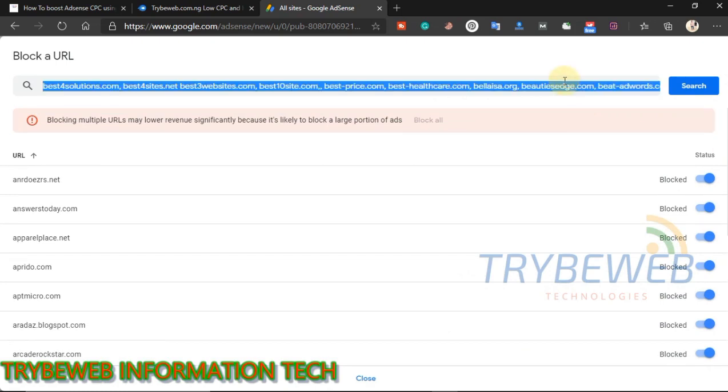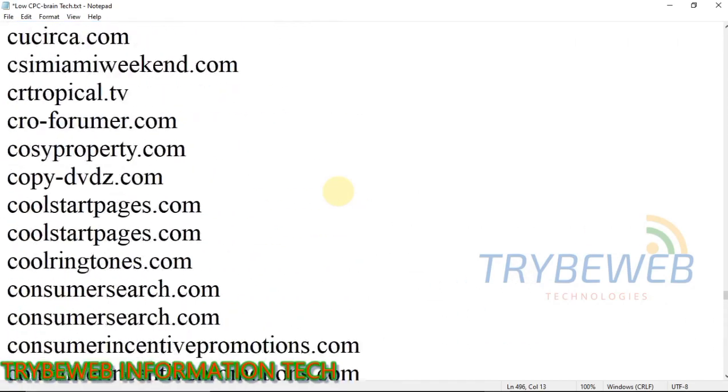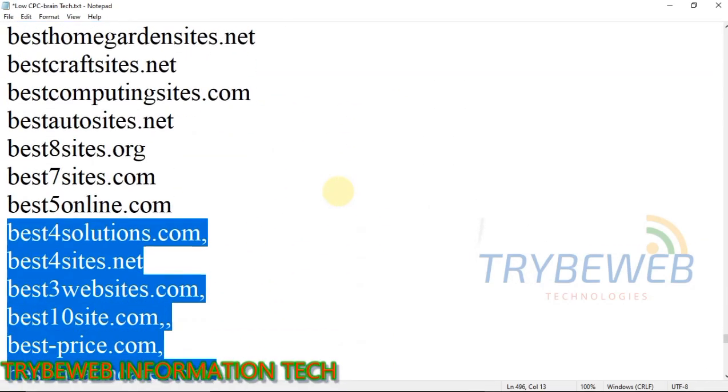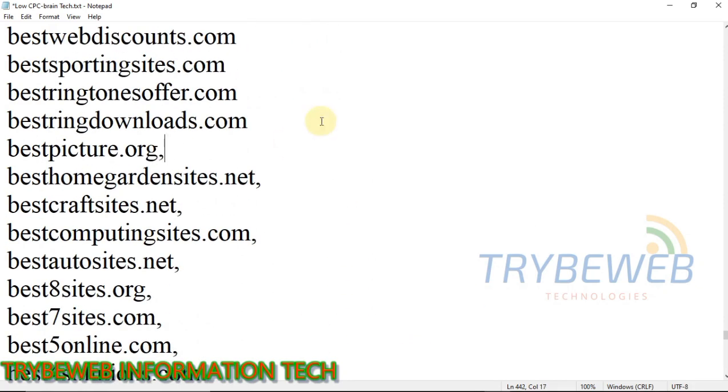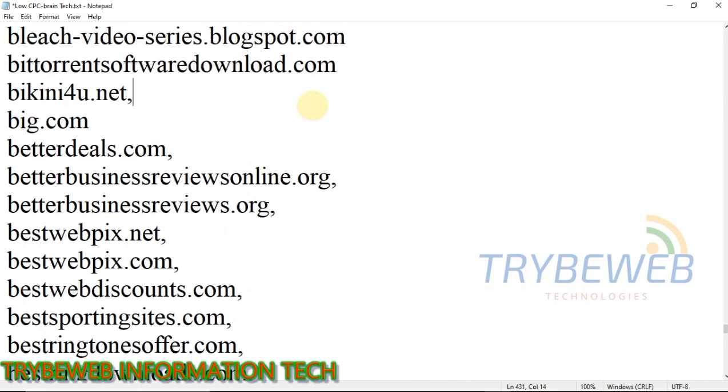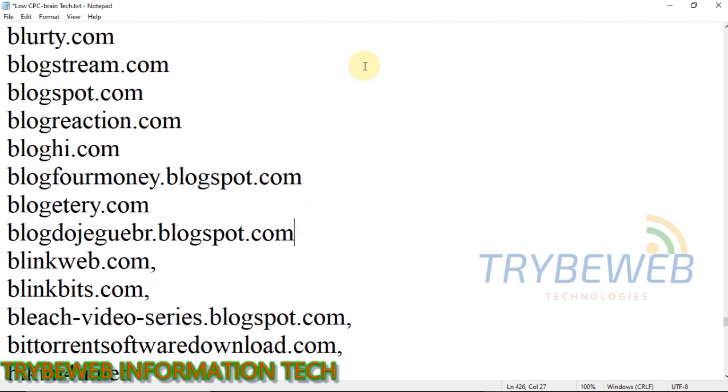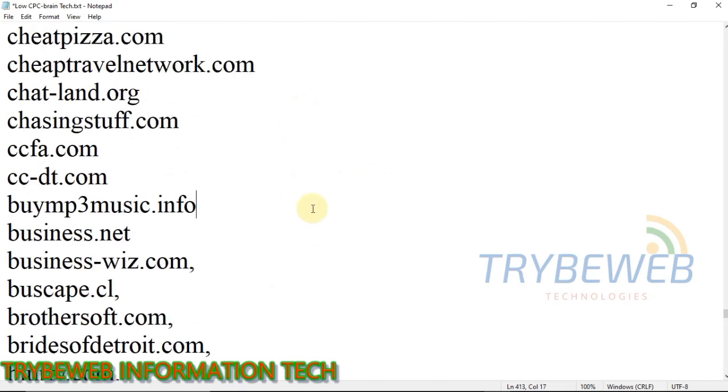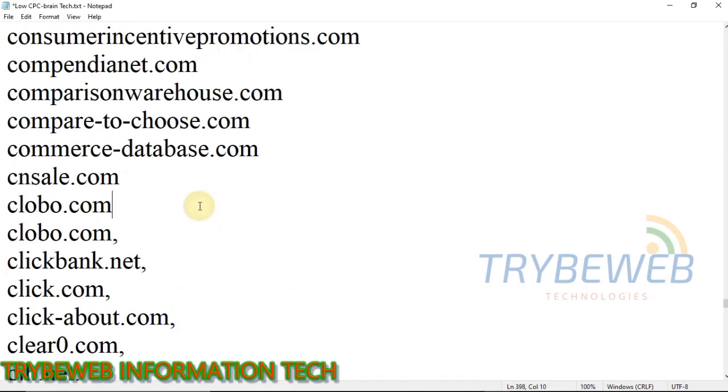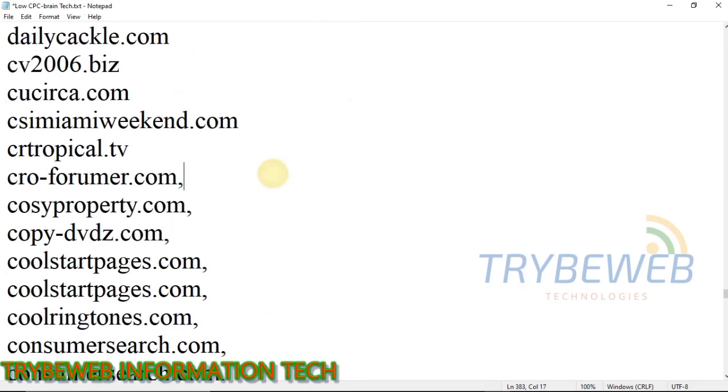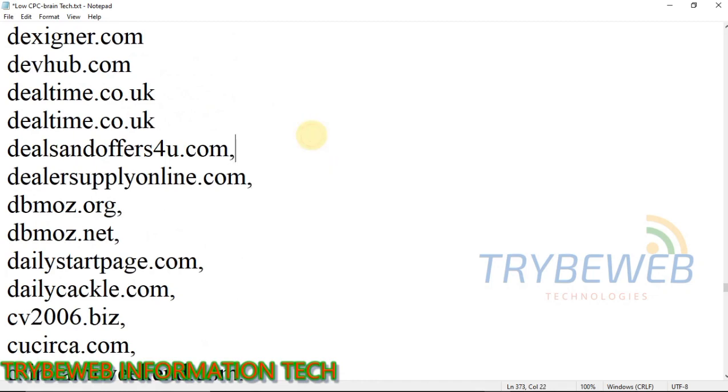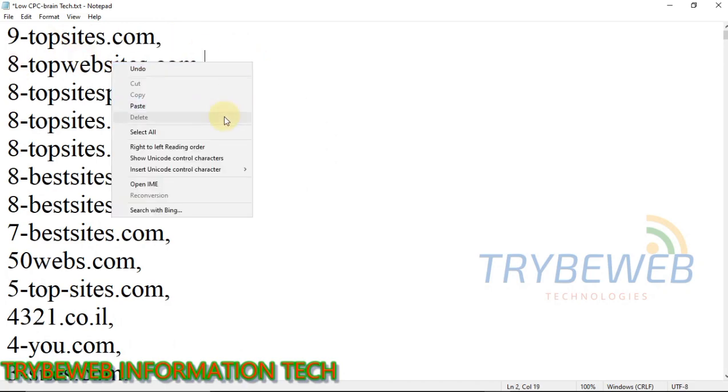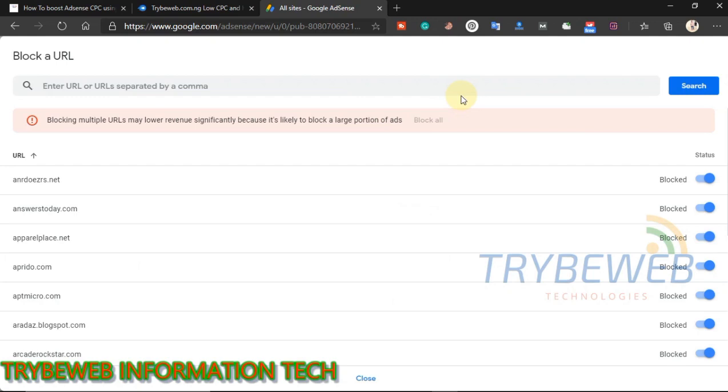Now I will add all the URLs in that low CPC list. Watch closely. I have updated this file and added all the commas, so you won't go through the stress of adding them when you download the file. Now copy, paste them, and block all.